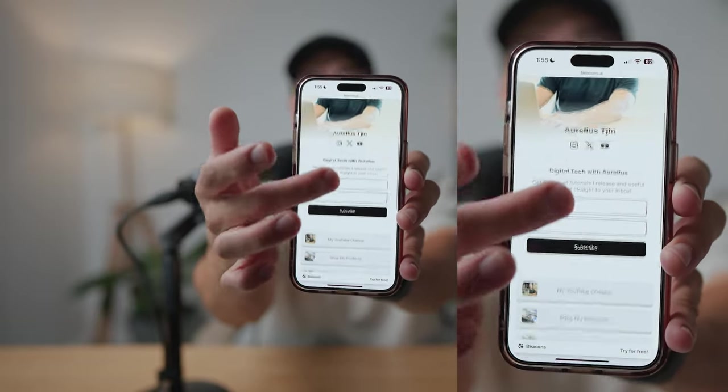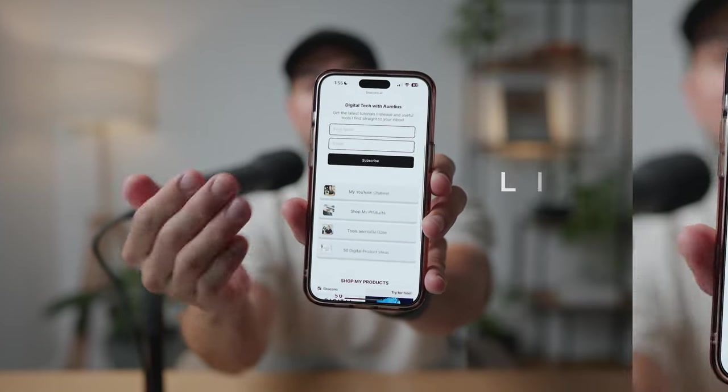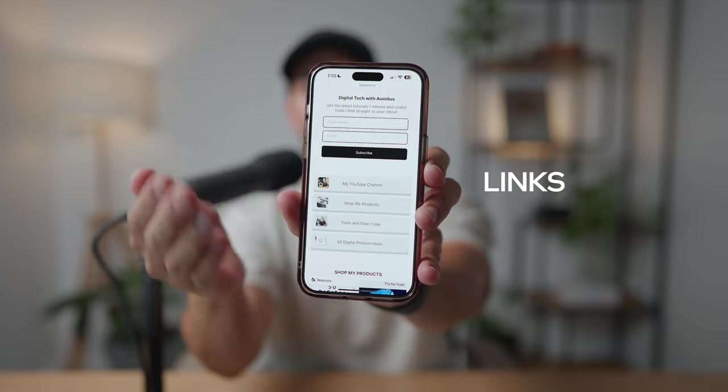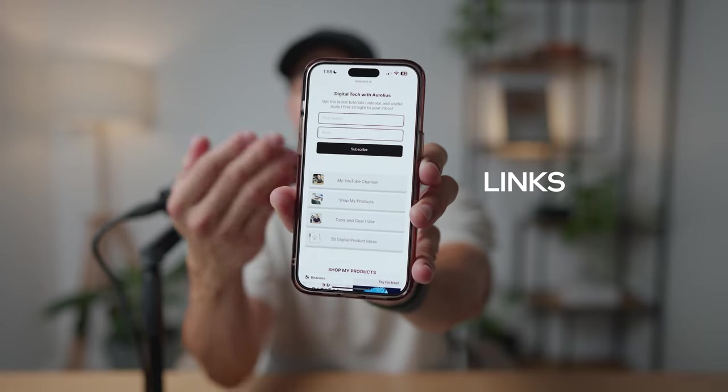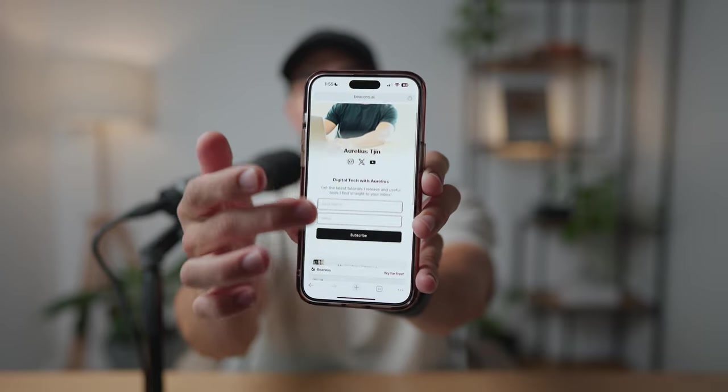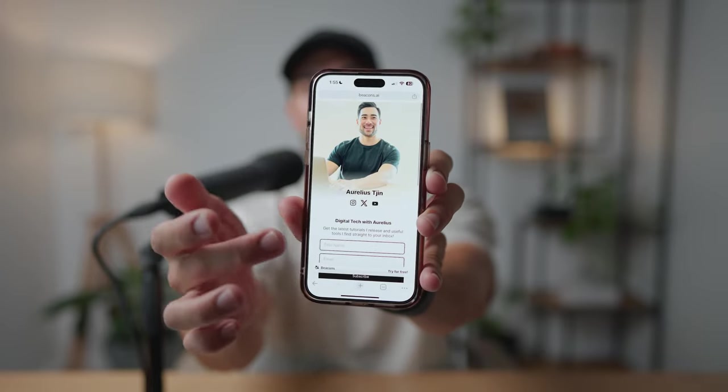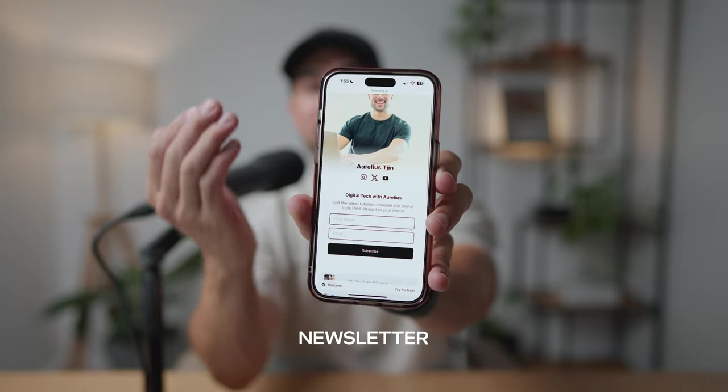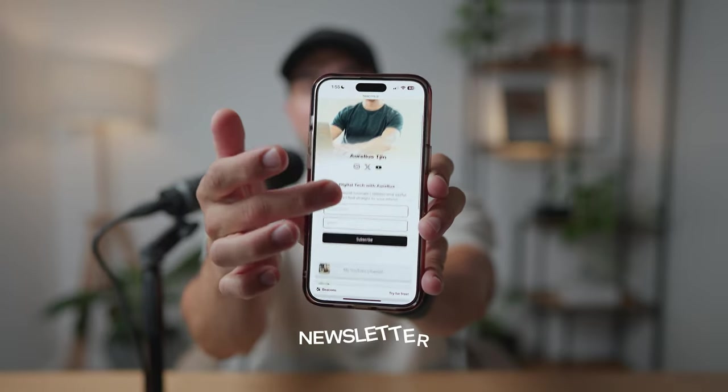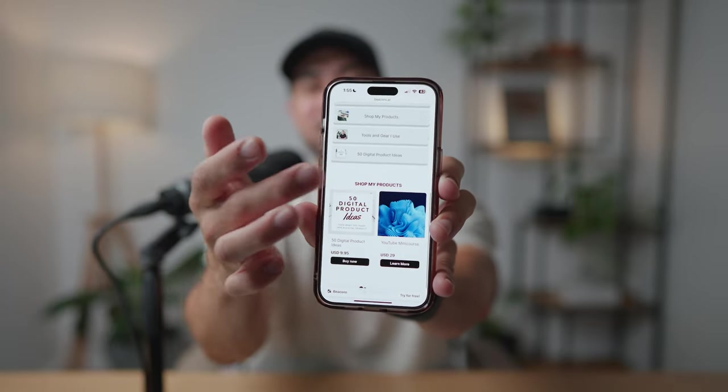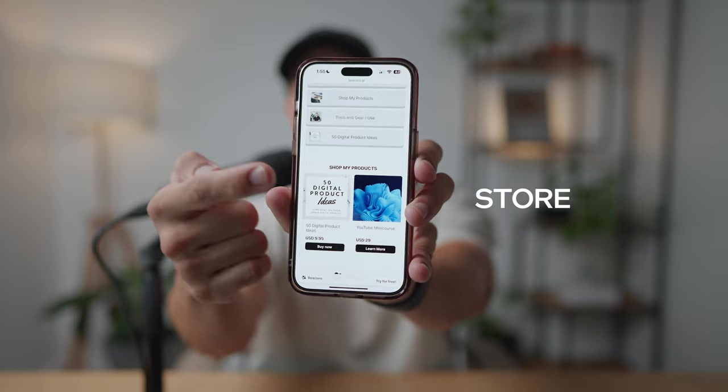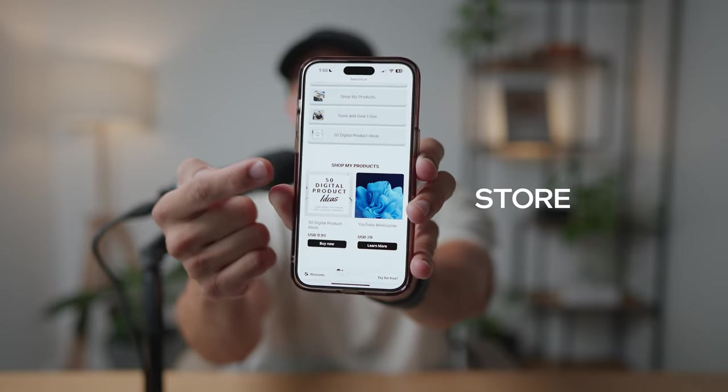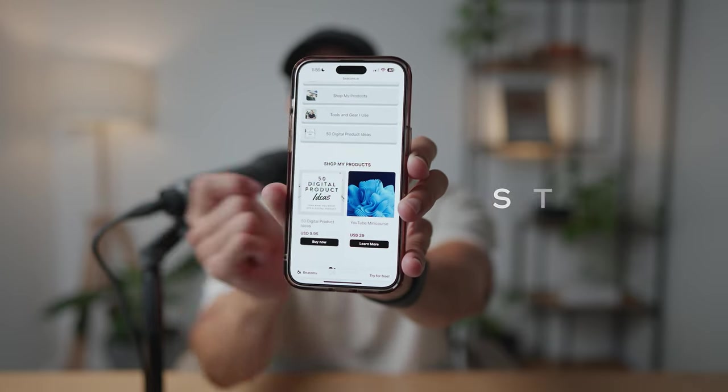Not only will you be able to feature links that will go to your website, your products and services, perhaps affiliate links too, you'll also be able to feature your own newsletter form so that you can start collecting subscribers. In addition to that, you can even set up your very own store where you can sell your digital products. I'm going to show you how to do all that step by step in this tutorial.